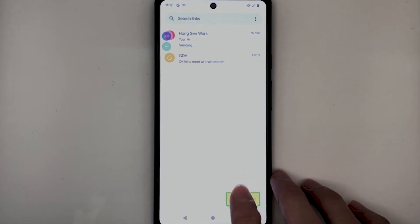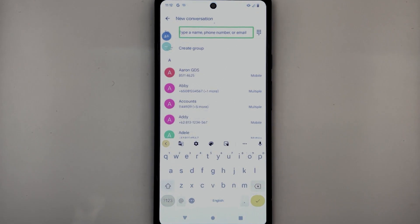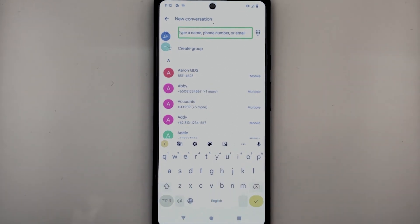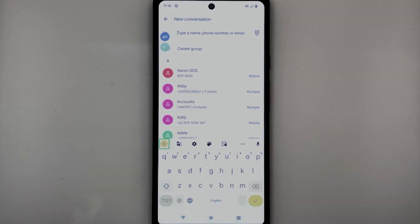TalkBack announces: 'Start Chat button. Messages. Editing. Type a name, phone number, or email. Edit box.' The first edit box allows you to enter the name of a contact or a phone number whom you wish to chat with. I'm going to enter a phone number now.